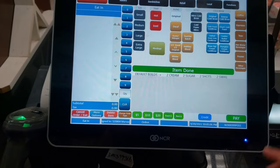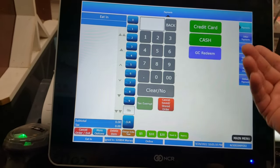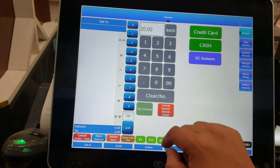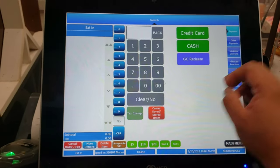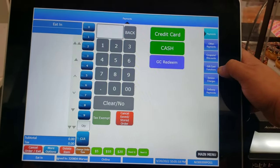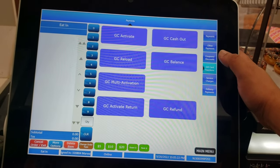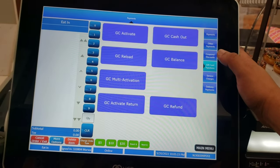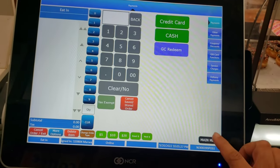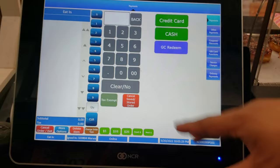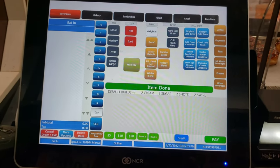There's also the pay option. If the customer gives you $20, you enter 20, press it, and the cash register opens. There's also a gift card option — reload, activate, multi-activation — everything is here. When you're done, go to main menu and press there.